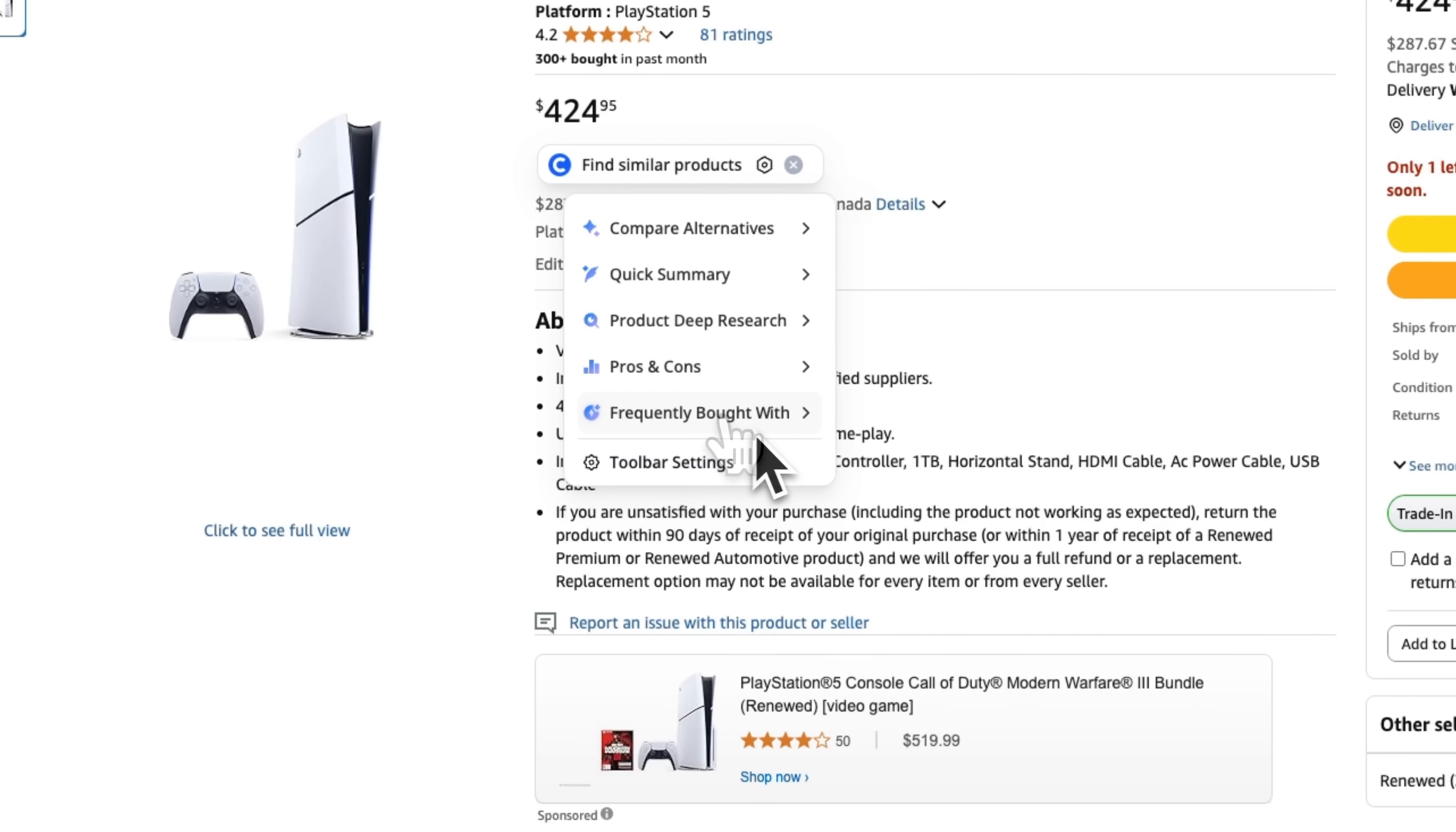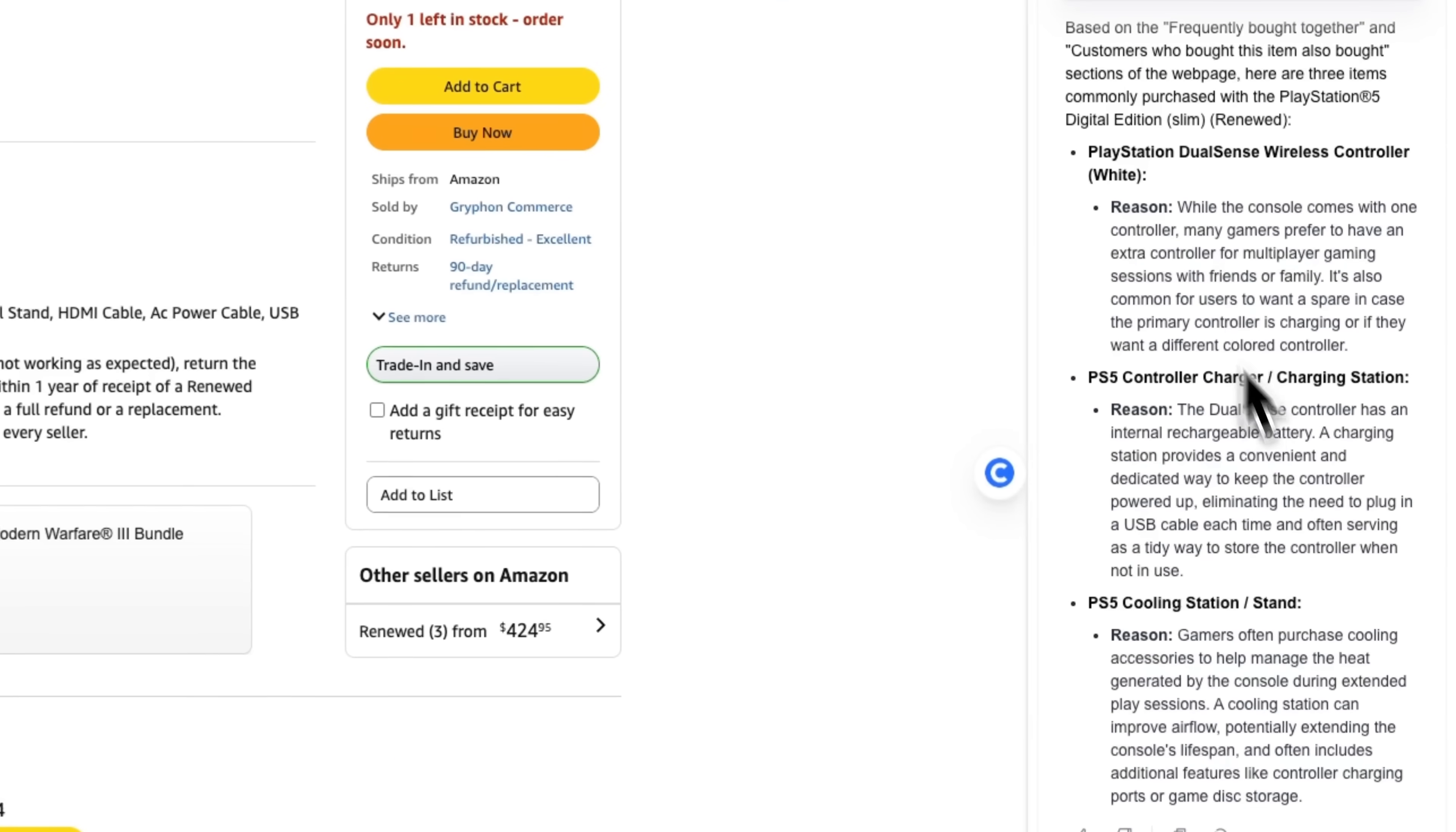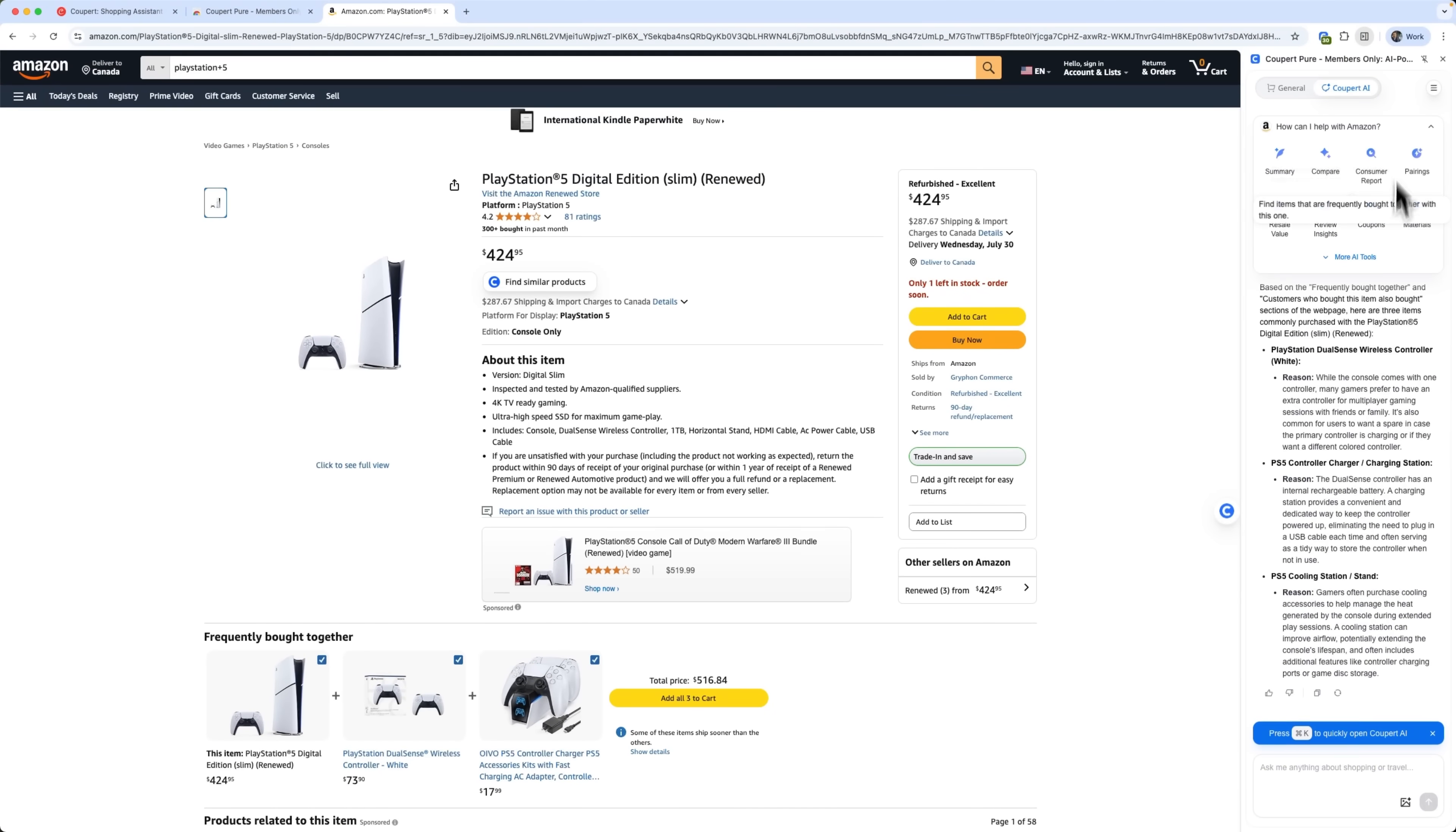The frequently bought with section shows items to complete a set. For example, in my case, it's a second wireless controller, a charger and a cooling station. And this helpful AI assistant, guys, showcases the power of the Coupert ecosystem.